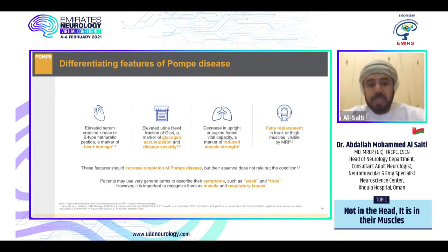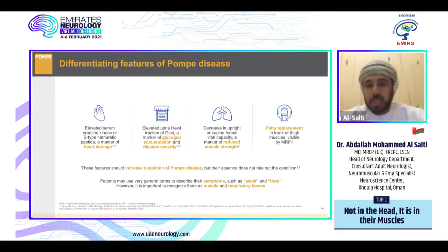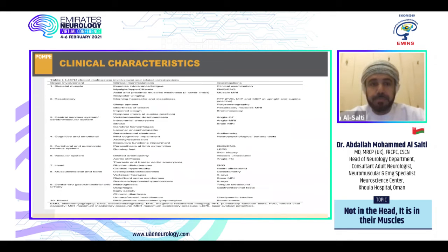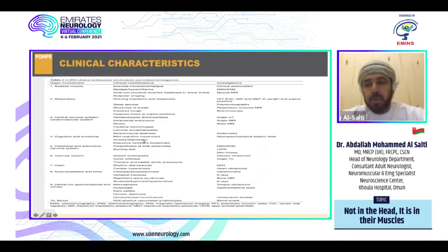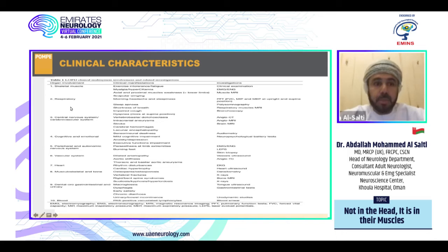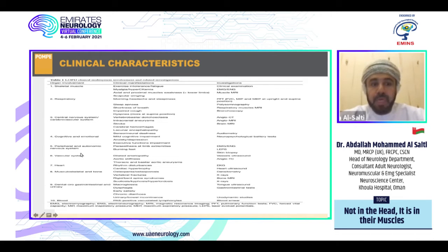Patients may describe their symptoms variously as weakness, tiredness, fatigue, or pain. It is important to recognize these as muscle and respiratory issues. Pompe disease is a multi-systemic disease affecting many systems: skeletal muscles, respiratory system, central nervous system — including cognitive impairment and stroke-like events — peripheral and autonomic nervous system, vascular system, heart, musculoskeletal, dental, gastrointestinal, and blood.